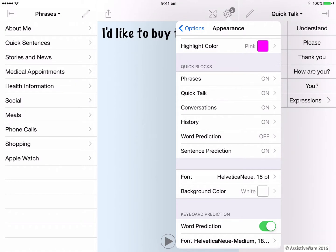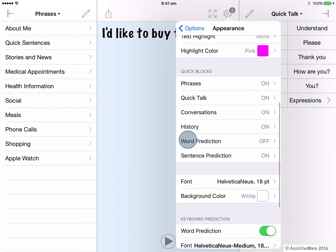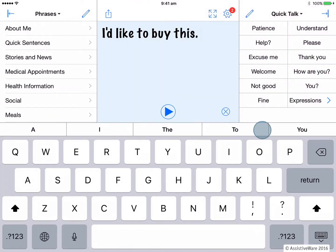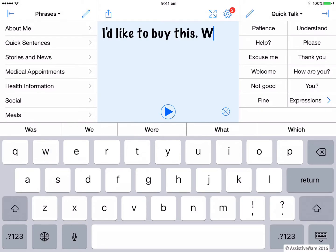For example, by default word prediction is turned off. That's because word prediction currently appears above the keyboard in this white bar. You can see word prediction working when I type in the letter W. However, if I have difficulty accessing this word prediction bar on my keyboard, then I can add it to the side of the text pad as a quick block.